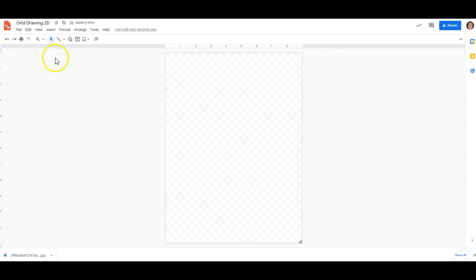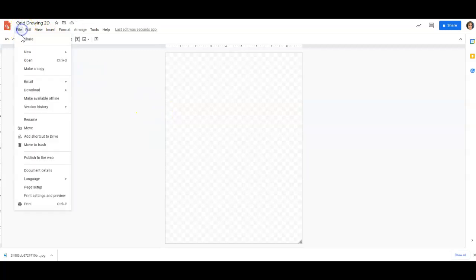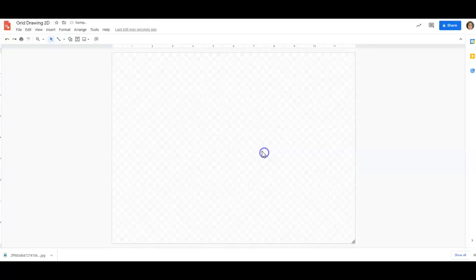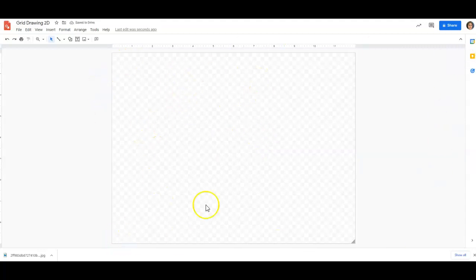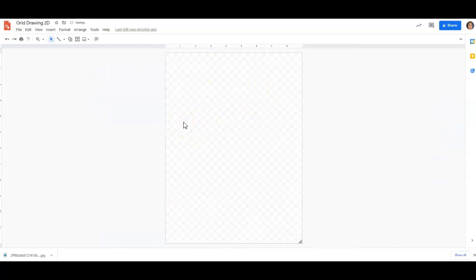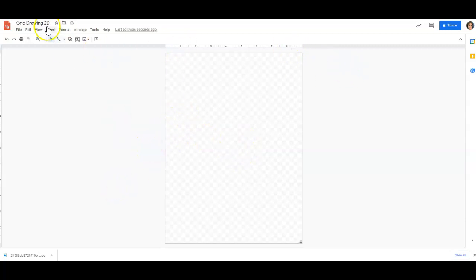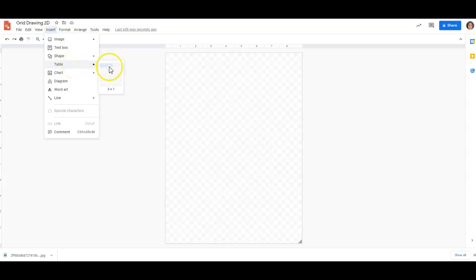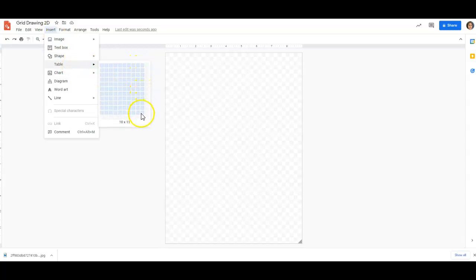Now, if you're wanting to do landscape, you're going to go to file, page setup, and then you're going to switch these numbers. But we are working with portrait. So, that's what I'm going to work with. Now, the first thing that we are going to do is we're going to create a table. Now, we know that it's 9 by 12. So, we're going to go insert table. We're going to go over 9 and we're going to go down 12.